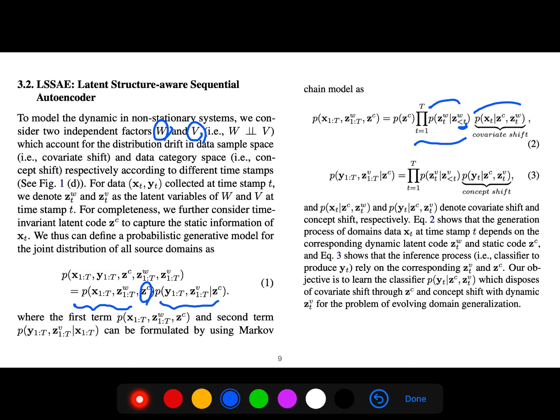These variables denote the covariate shift and concept shift. Equation 2 shows that the generation process of domain data at timestamp t depends on the corresponding dynamic latent code and static code. Equation 3 shows that the inference process — the classifier producing y_t — relies on z and z_c. Our objective is to learn a classifier that handles covariate shift through z_c and concept shift through the dynamic z.